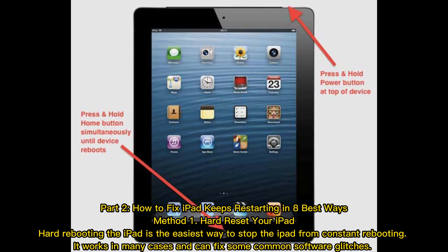Method 1: Hard reset your iPad. Hard rebooting the iPad is the easiest way to stop it from constant rebooting. It works in many cases and can fix some common software glitches.